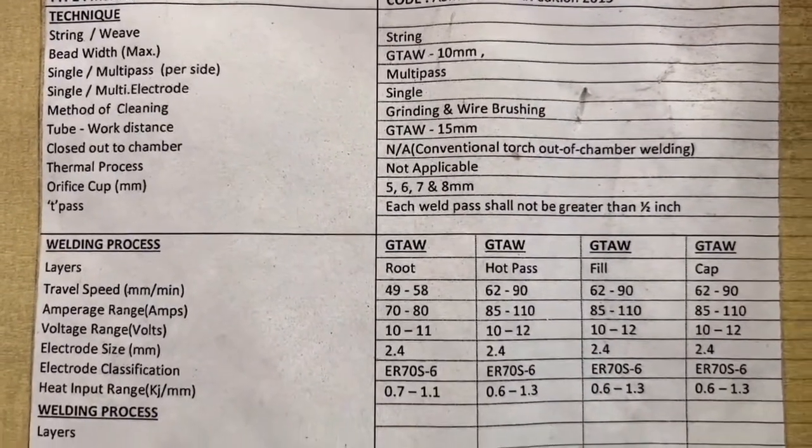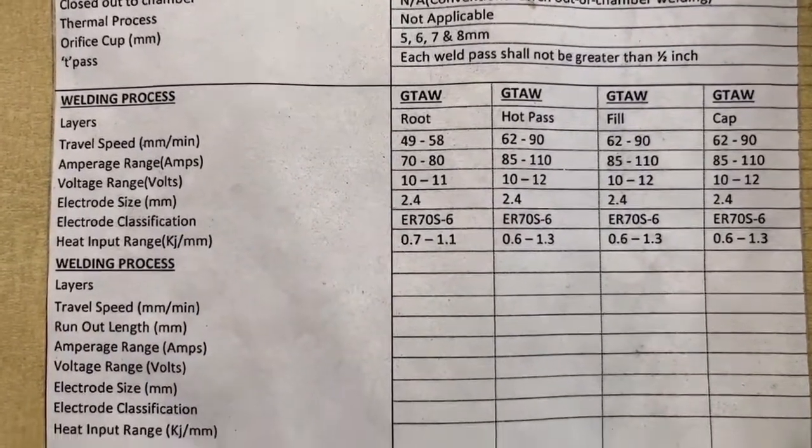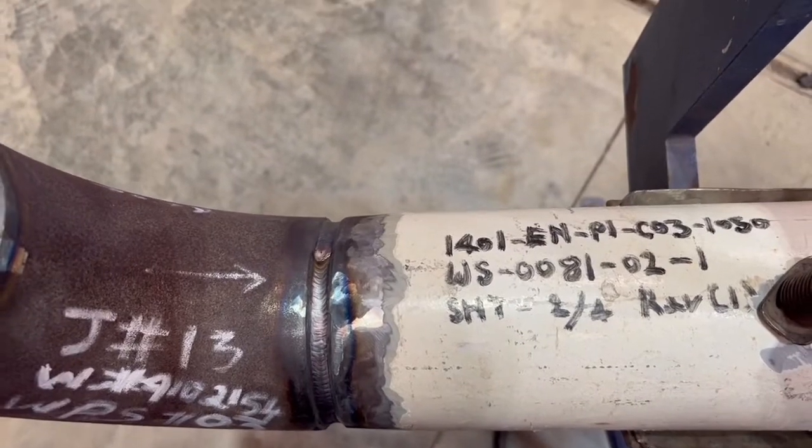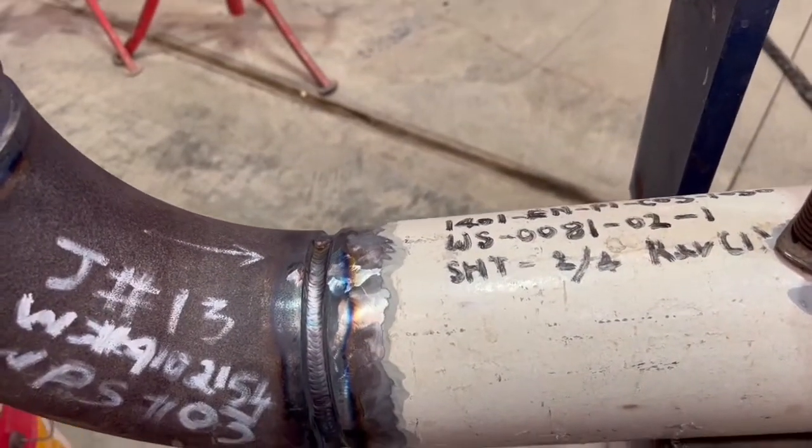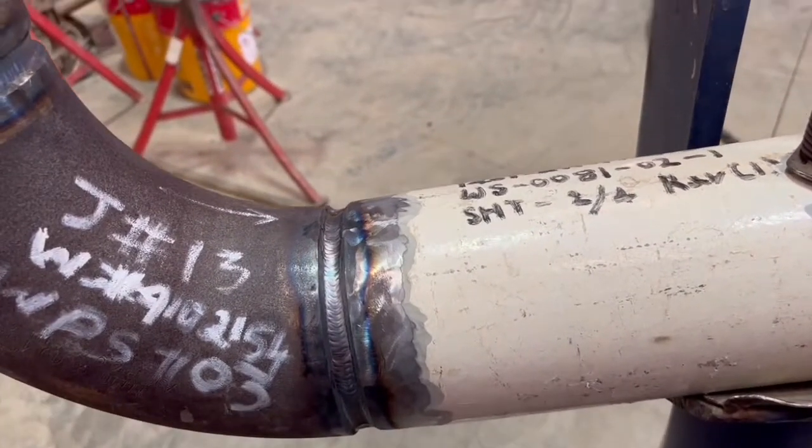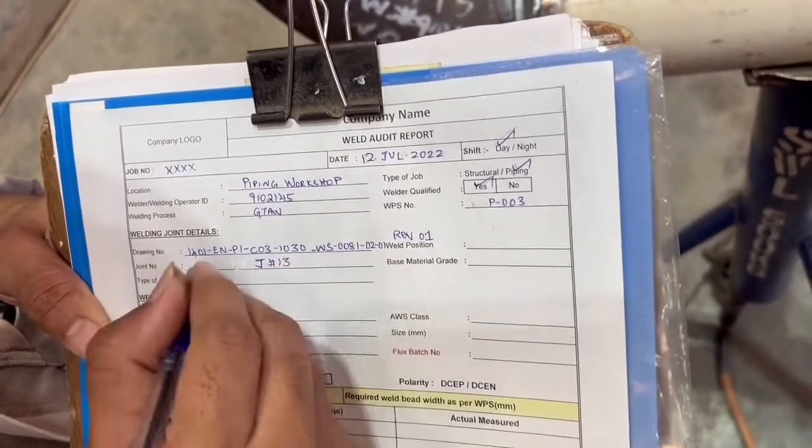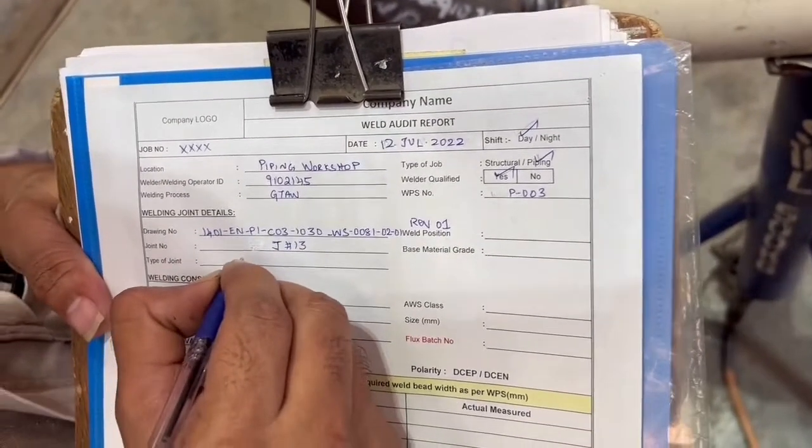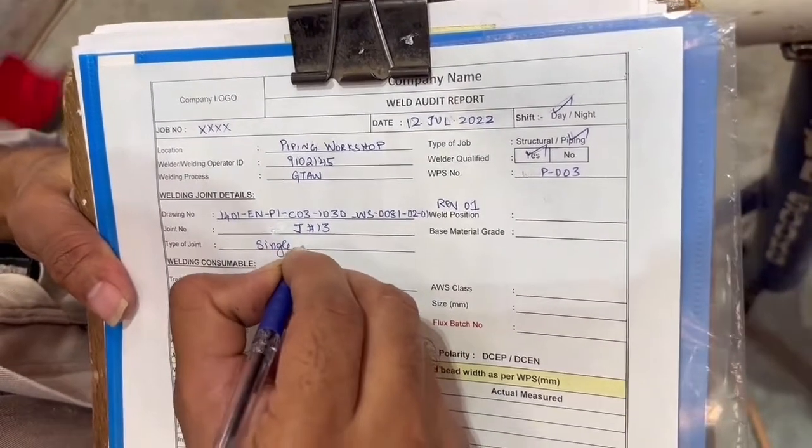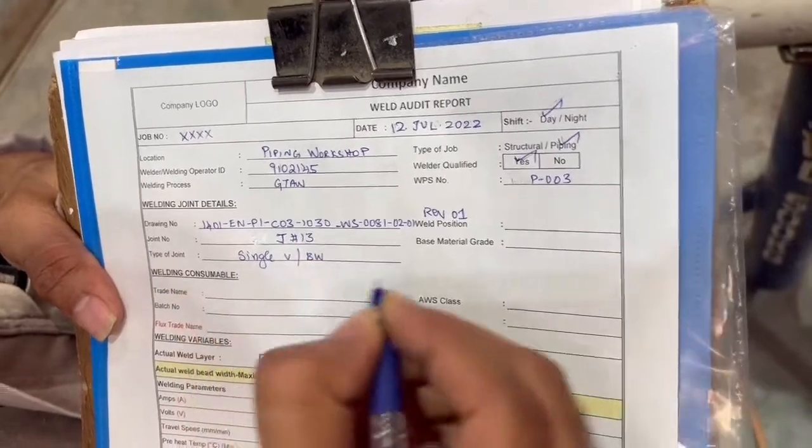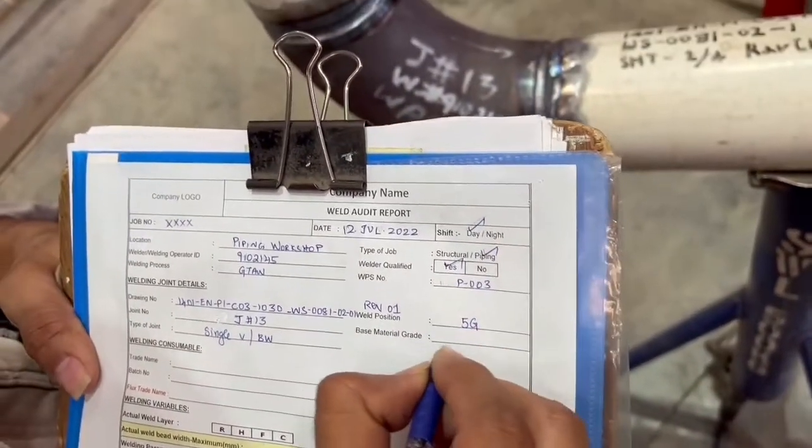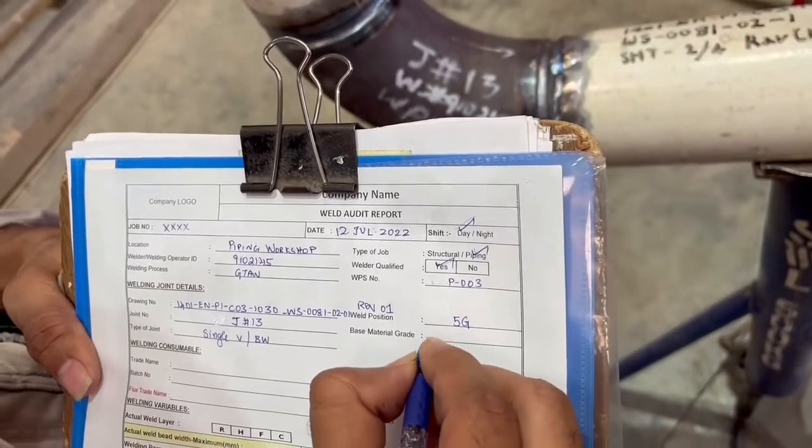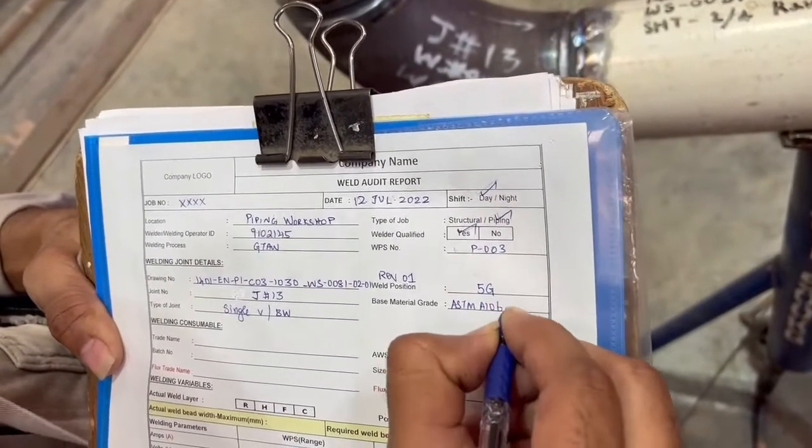We are expecting this current, voltage, travel speed to adhere to that. This is the joint—we already welded almost the root pass now. We will be doing the further weld audit on that. We will allow the welder to weld on this joint, then measure the length of the joint he has welded. During this time, we will measure the current, voltage, and then calculate the heat input for this particular joint.